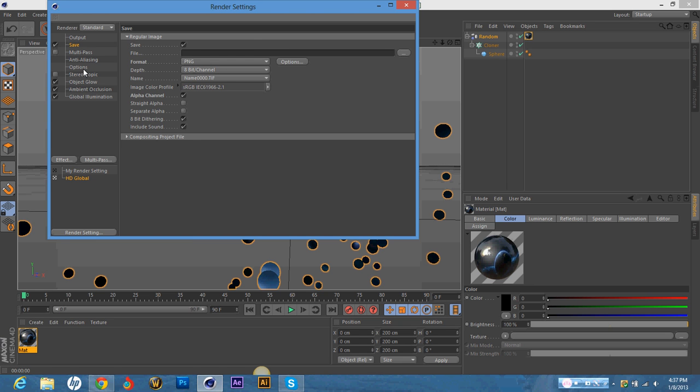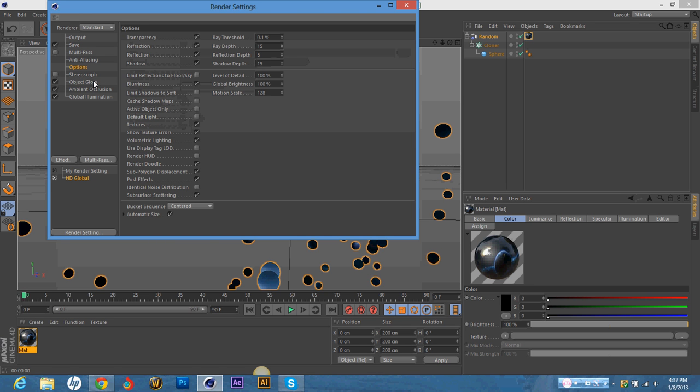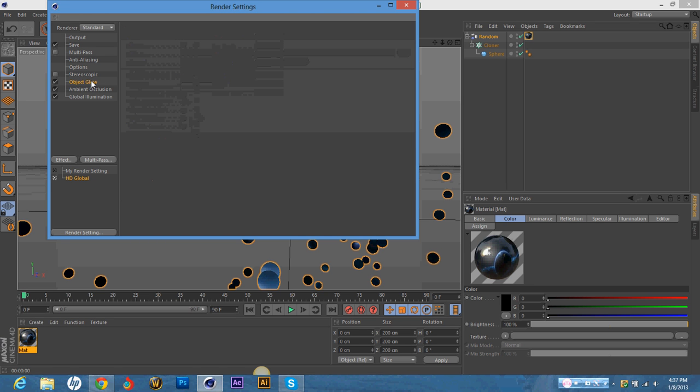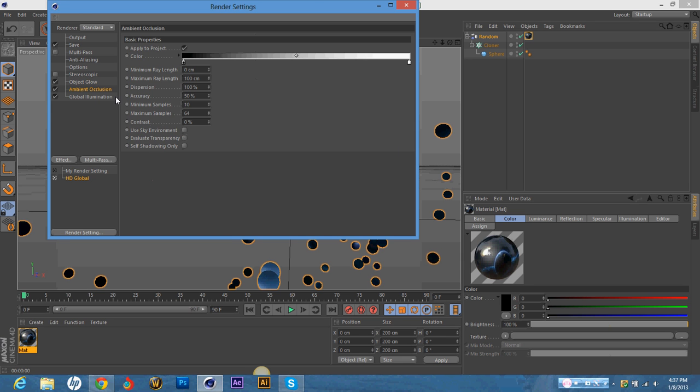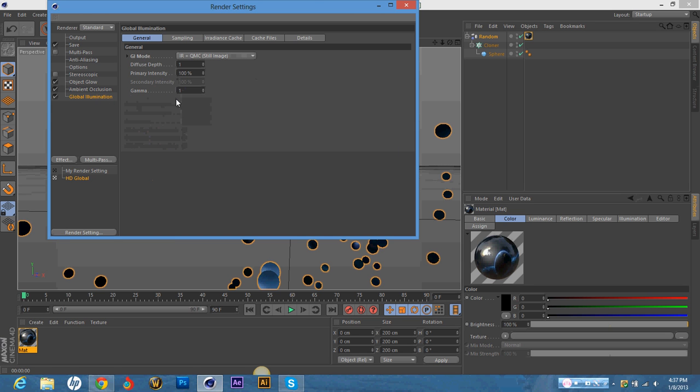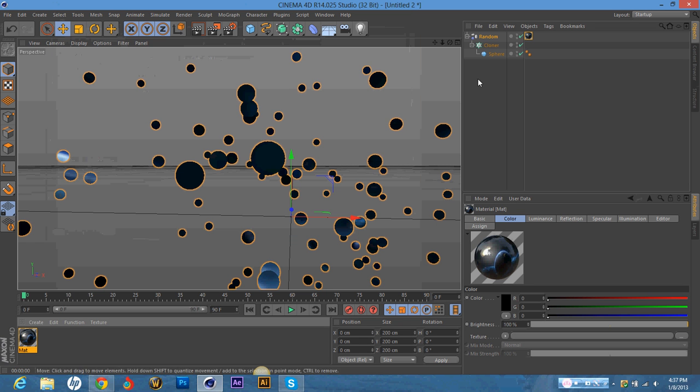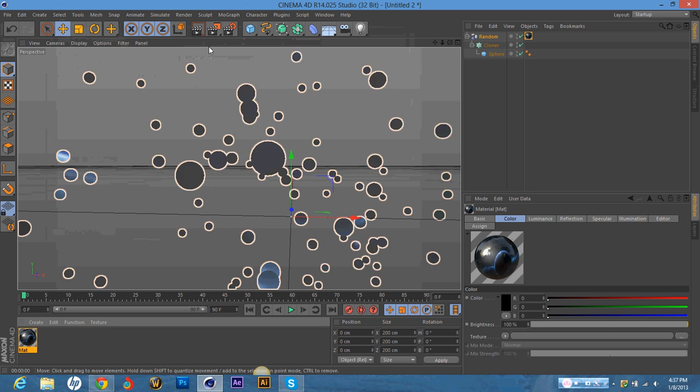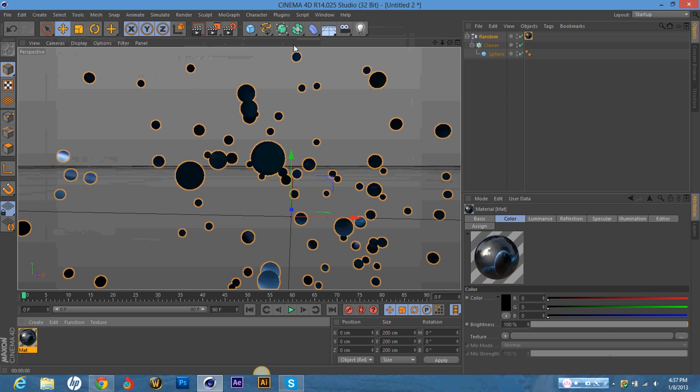Then on options, I have the default light off because I create my own light with a plane. And then I have ambient glow on. And then I have global illumination on IR plus QMC still image. And that's just some nice settings that help it look more high quality.